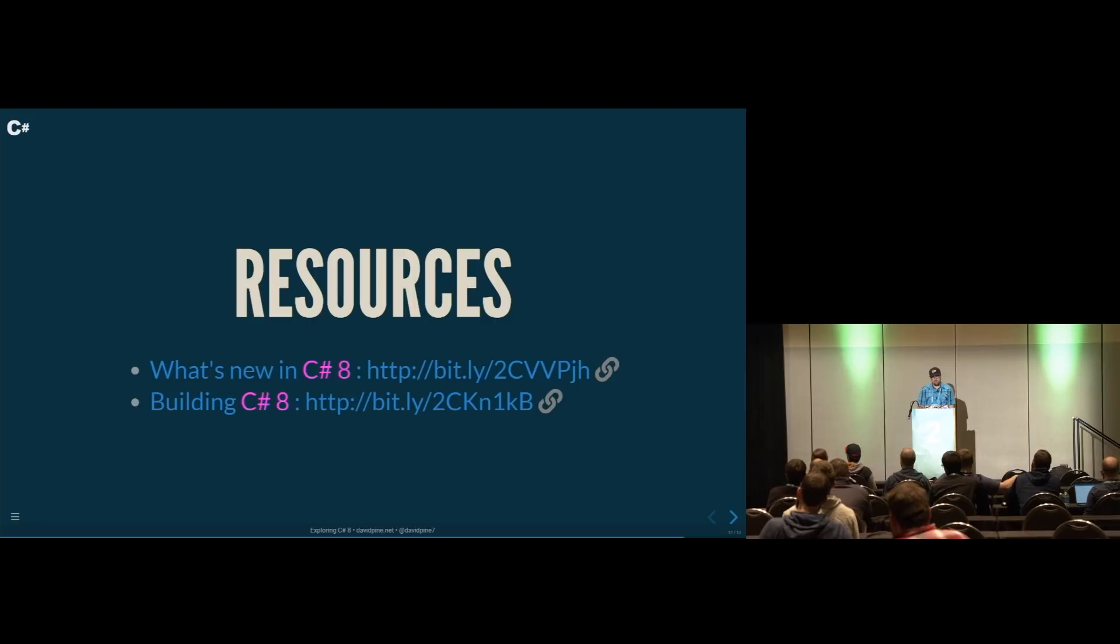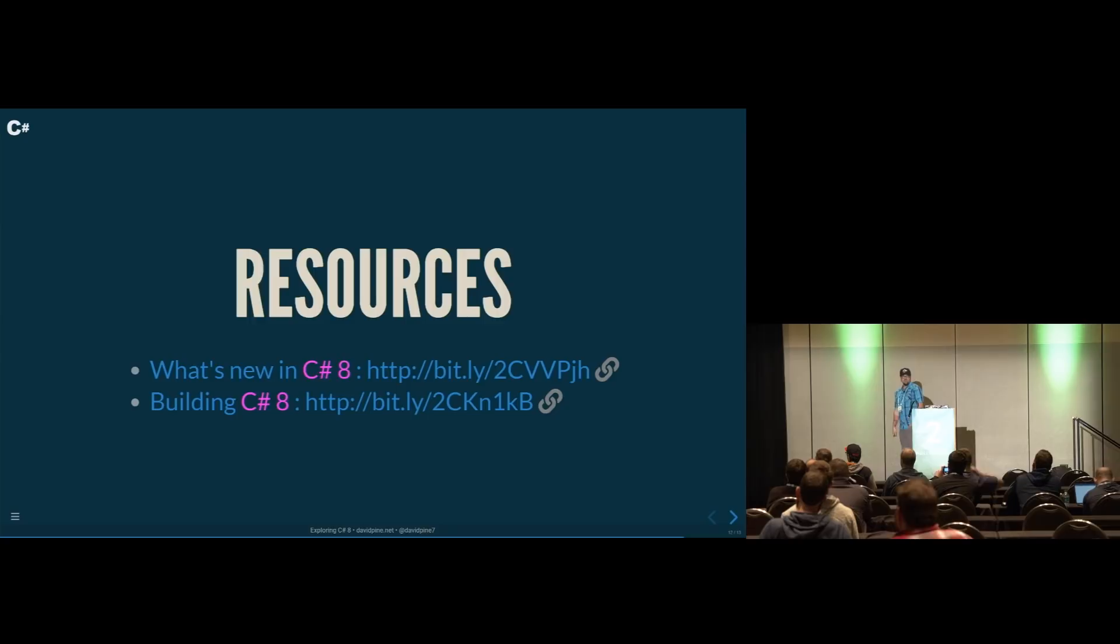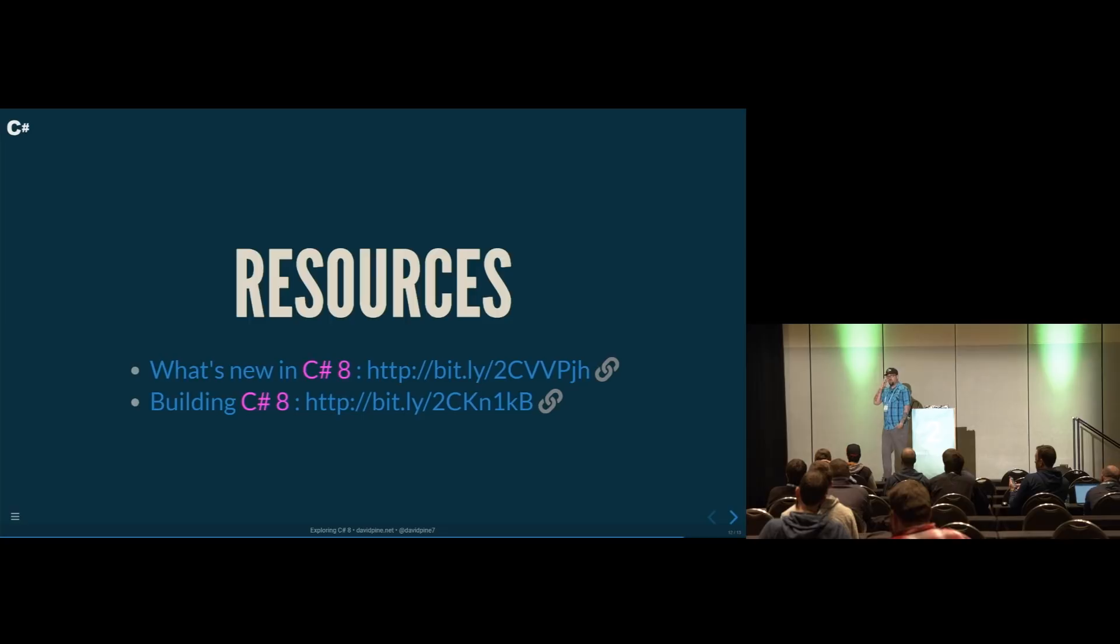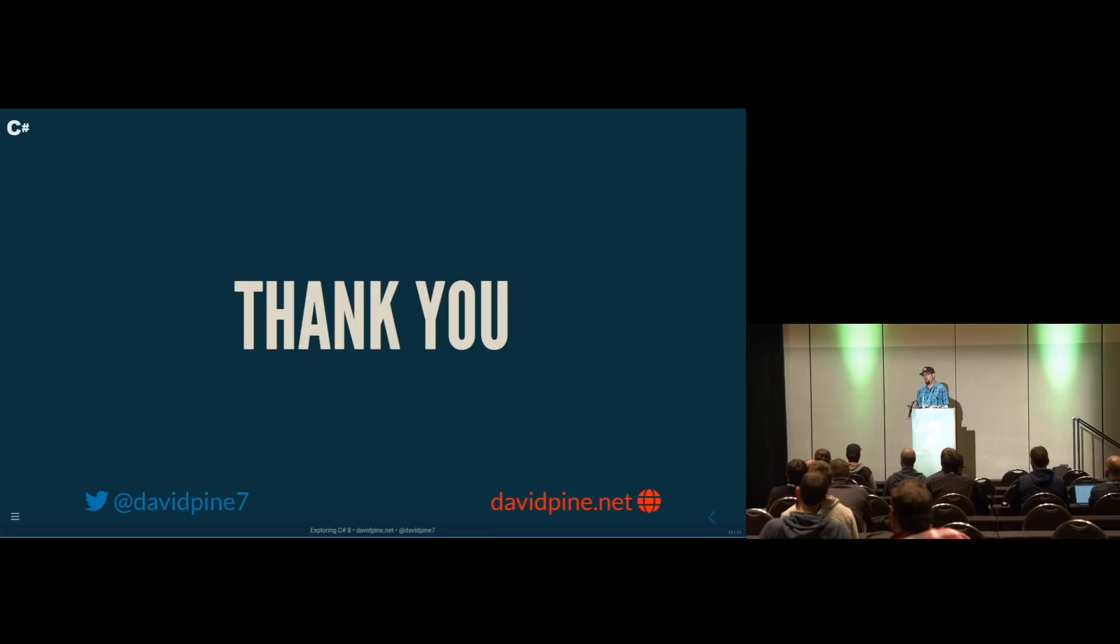And with that, these are the resources. Some of the things that I looked at to help build out some of the demonstration code here. Articles at the top here. The first one's what's new in C Sharp 8. This is a bit.ly link for the Microsoft official documentation. And then building C Sharp 8 is kind of more of an insider view. This is a blog from Mads Torgensen, who is the lead C Sharp designer out at Microsoft. And with that, thank you so much for having me. This is my first NDC talk. I'm super excited to be here. Thank you so much for listening. Thank you very much for listening. Thank you.